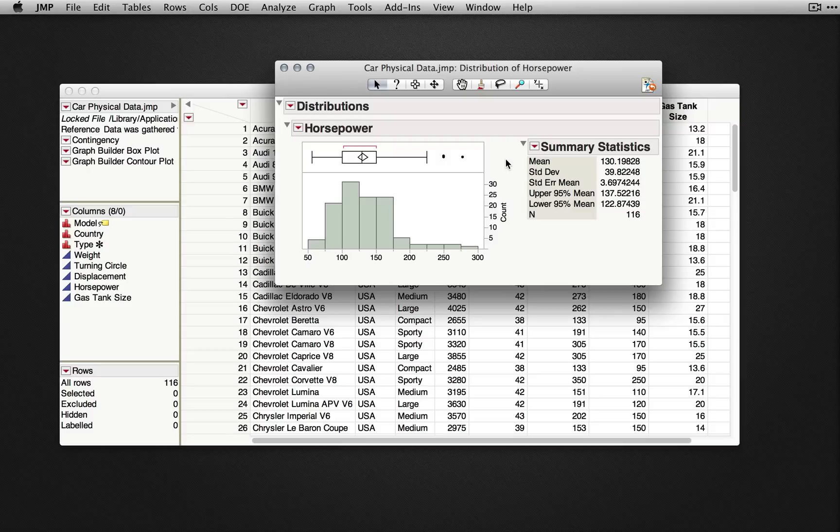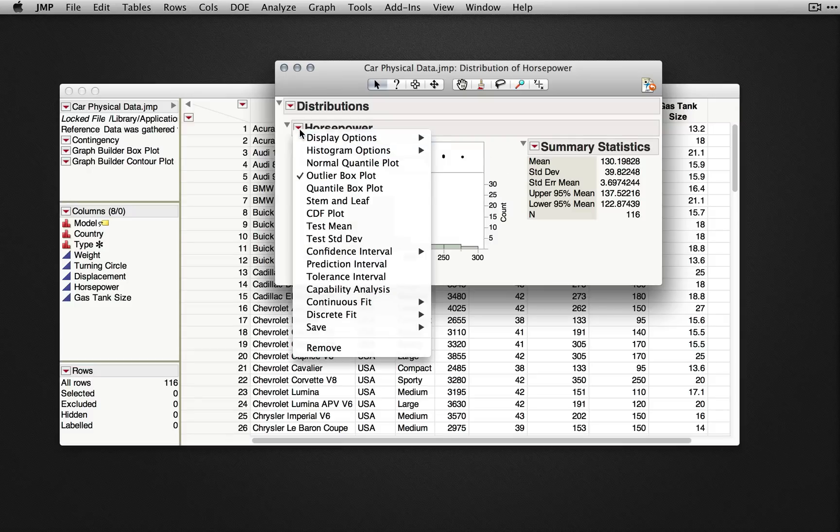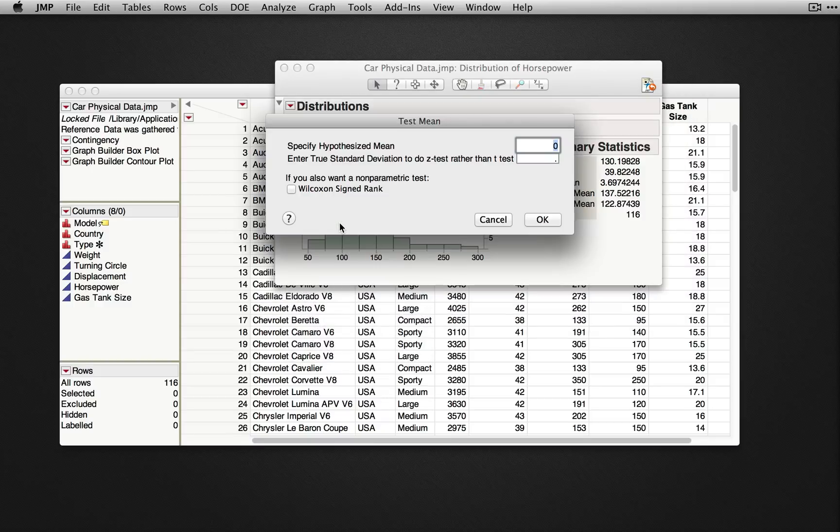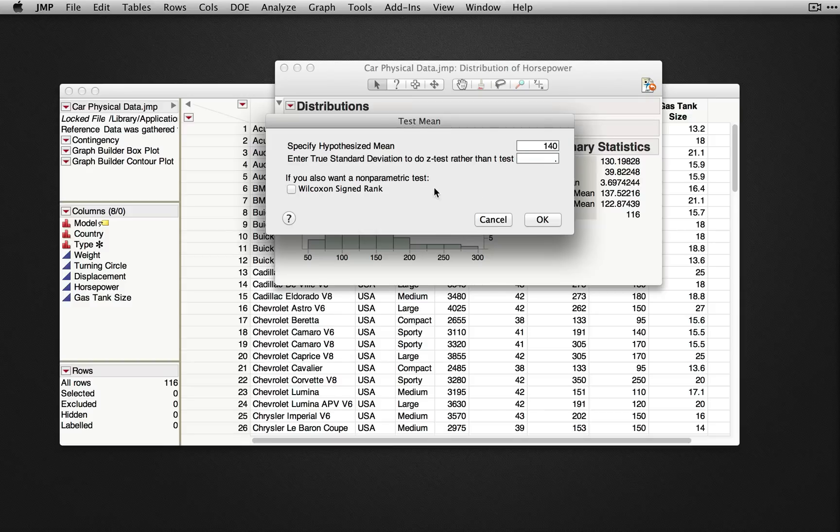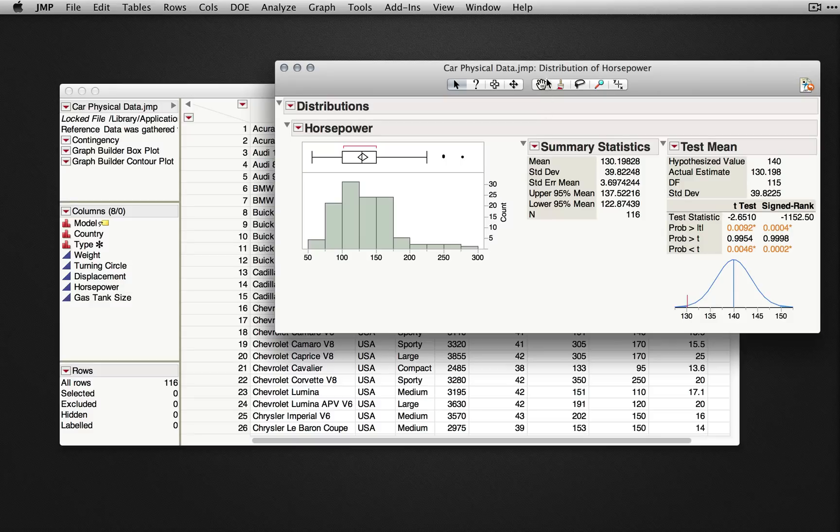To obtain hypothesis tests, we'll go to the red triangle and select Test Mean. Here, we can enter in the hypothesized mean for our variable of horsepower. I'll enter 140. And, to request the non-parametric test, I'll check the box for the Wilcoxon signed rank.